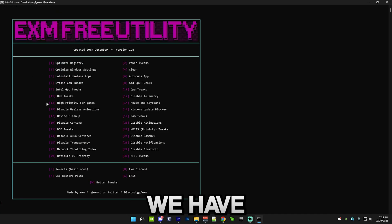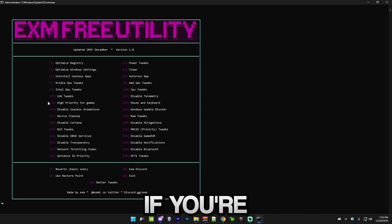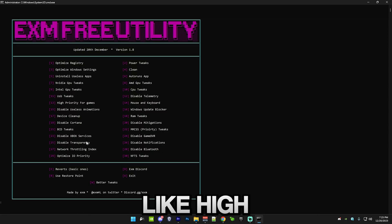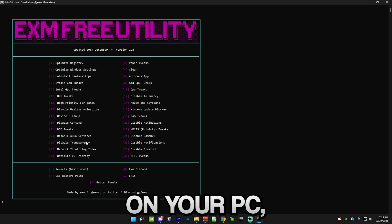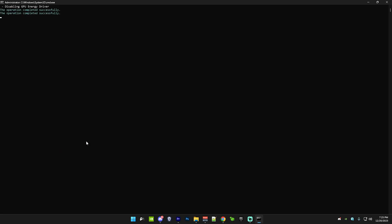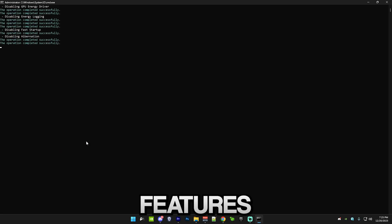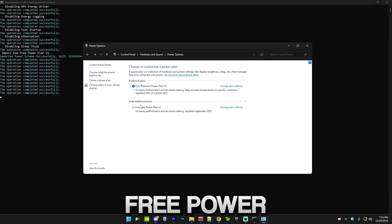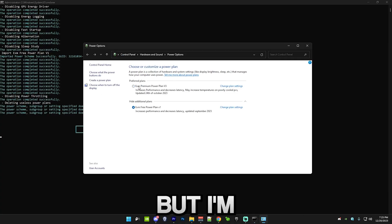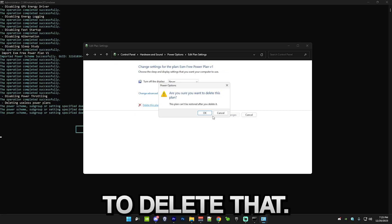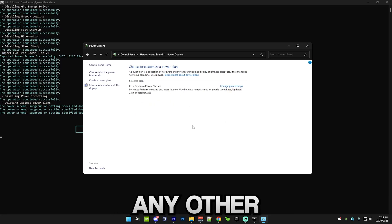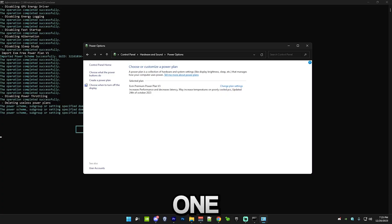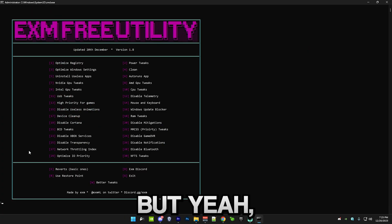After that, we have power tweaks. Don't do these if your PC has overheating issues. Just skip this if you have high temperatures on your PC. But just press 2. This will disable a bunch of power saving features and it will also import my free power plan. You can see XM free power plan V1. But I'm going to stick to my premium power plan. So I'm just going to delete it. If you have any other power plans, simply delete them. I'm just going to keep using my premium one since it's a lot better.